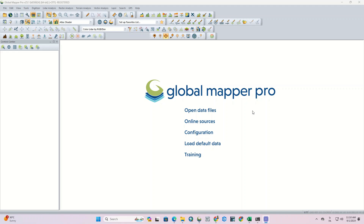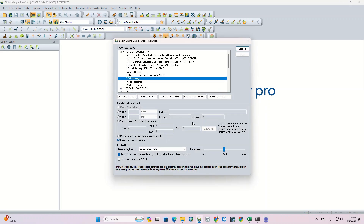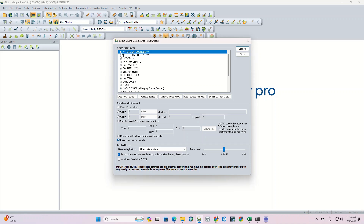Key functionalities of this section include searching for and adding new sources, updating data, and integrating with geographic web services. To get started, simply click on the online sources option. This will open a window that displays various data sources categorized for easy access.